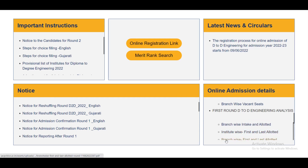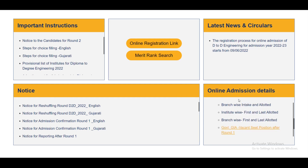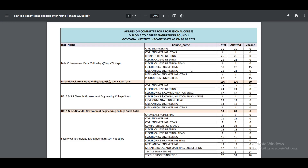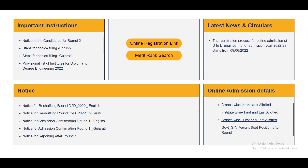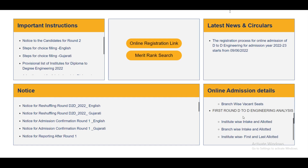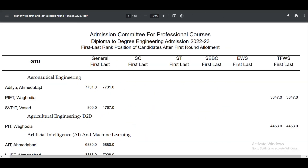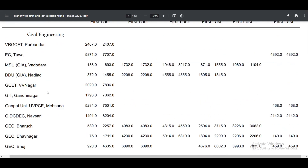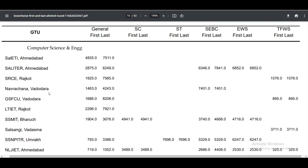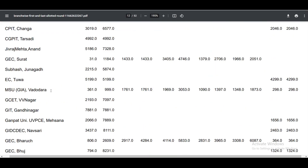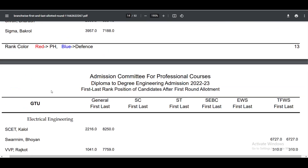Institute-wise, get a rough idea and analyze your collection process. This PDF is branch-wise and institute-wise, showing first and last allotment from Round 1. You will find it in Mechanical. You will get a rough idea and confirm your chances.